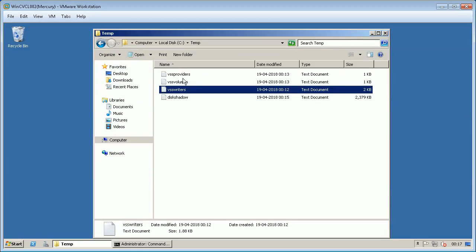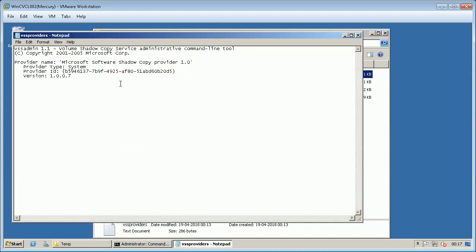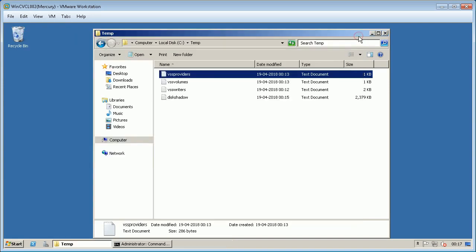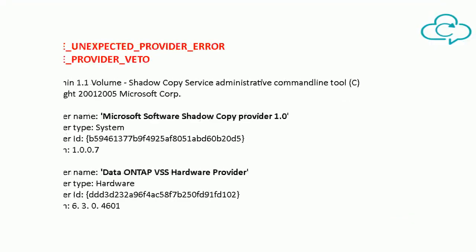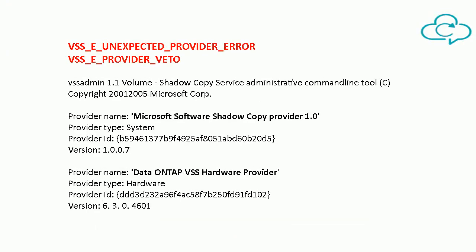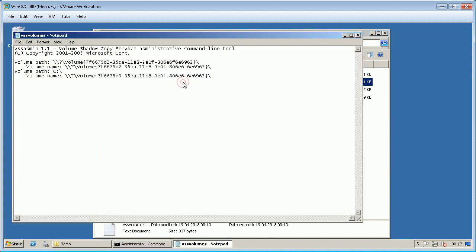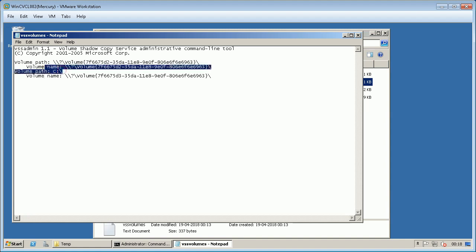This lists registered volume shadow copy providers. You might see one or more based on application-specific installation and they might be conflicting or causing issues. It could be fixed drives or mounted volumes on a server.